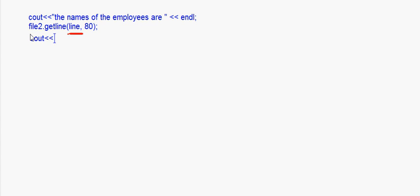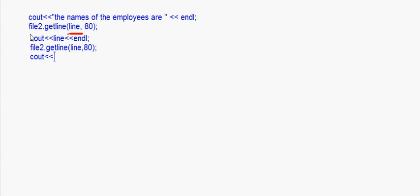After this I write cout line, so this will display that particular name. Then again I say file2.getline — now the cursor has come to the second line — so line comma 80 once again fetches the second name and puts it into the array line. Then cout line will display the second name.